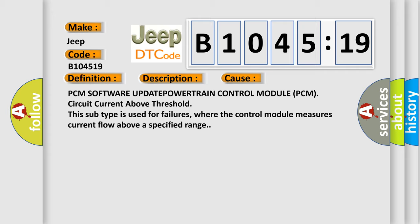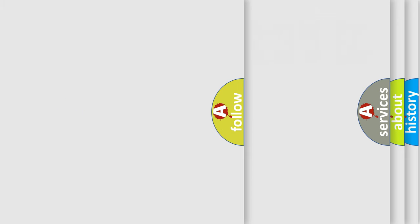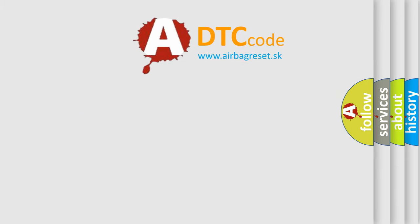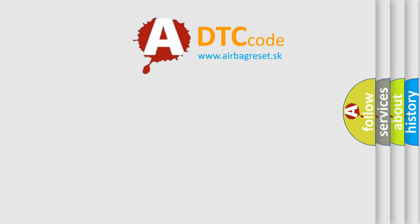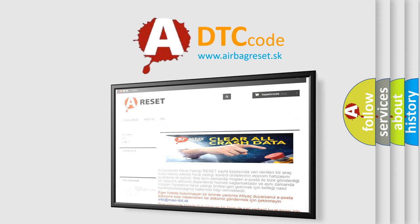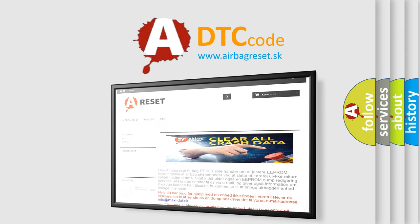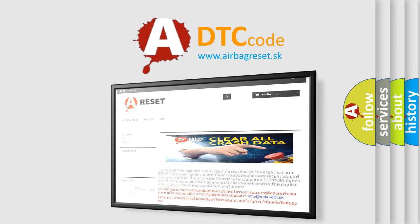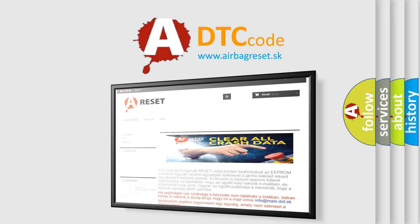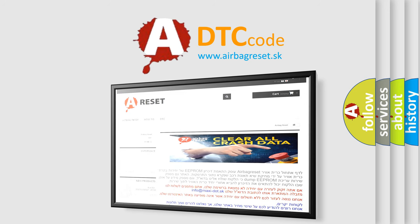This subtype is used for failures where the control module measures current flow above a specified range. The airbag reset website aims to provide information in 52 languages. Thank you for your attention and stay tuned for the next video.